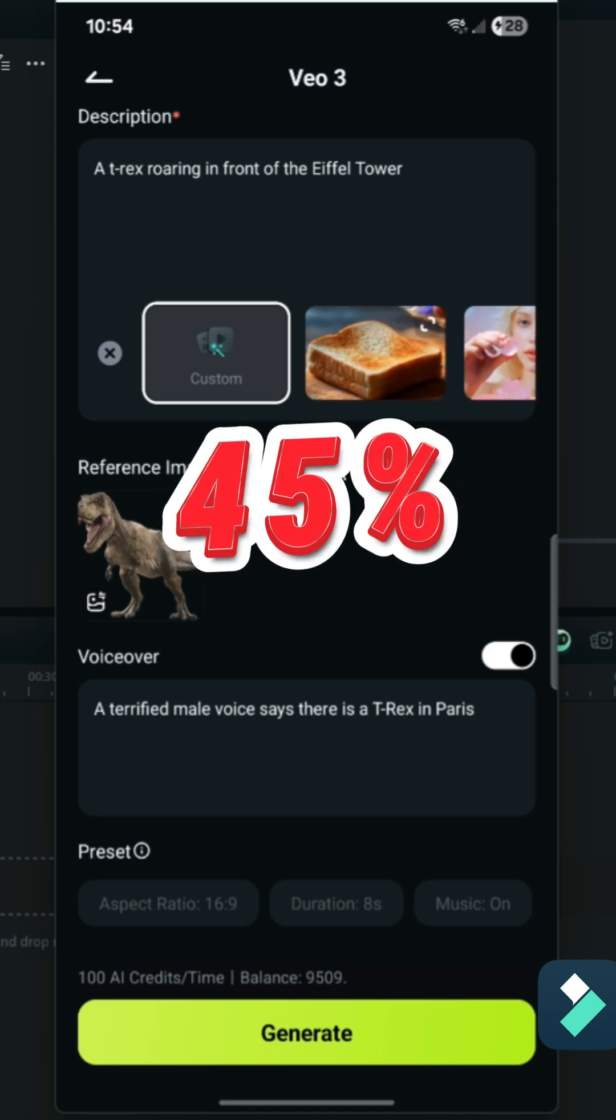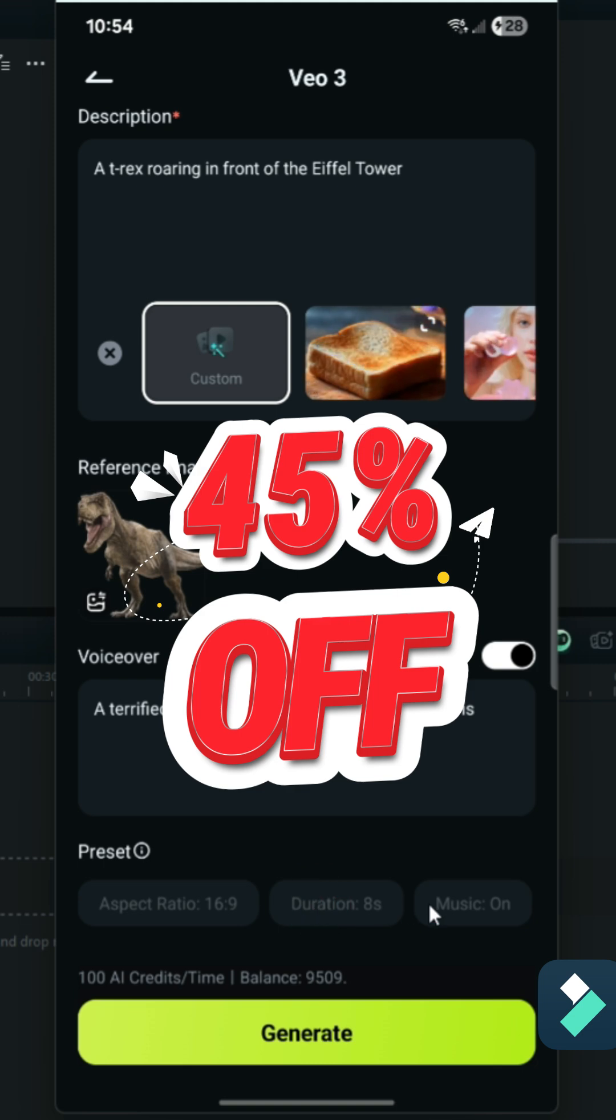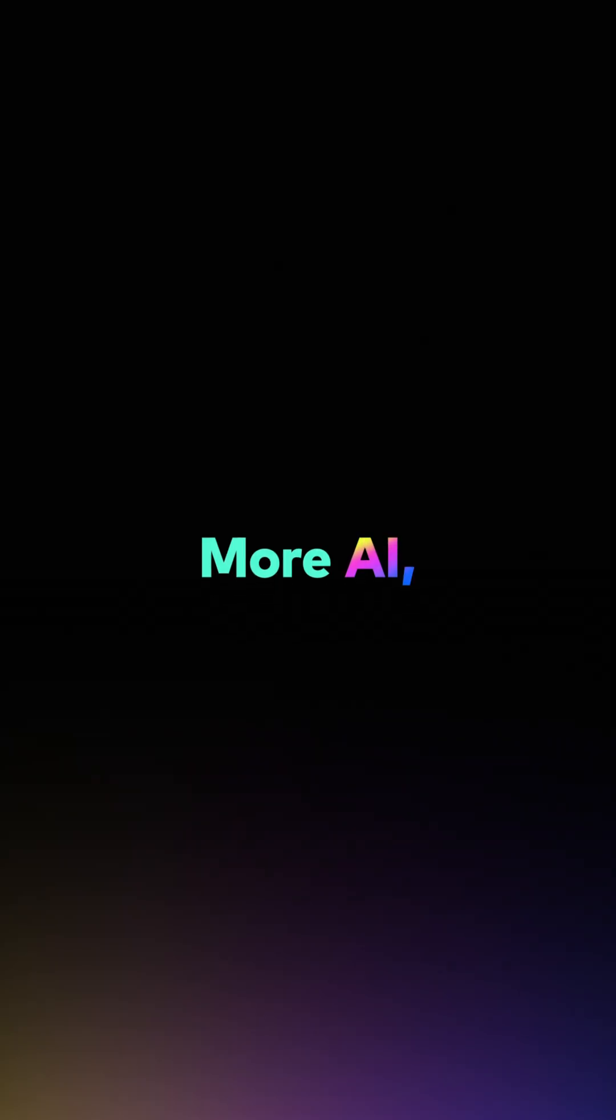And right now, you can get 45% off Filmora, so check out the link in the description for this video to try out one of the best video editors available.